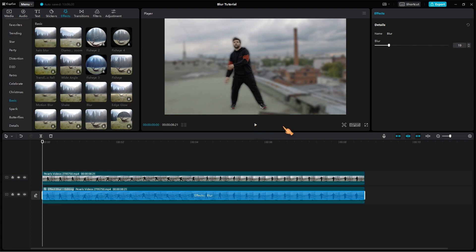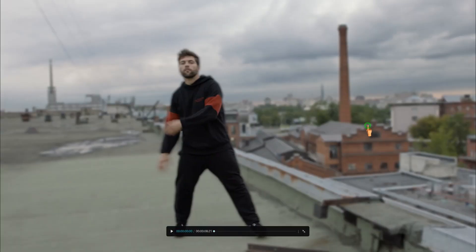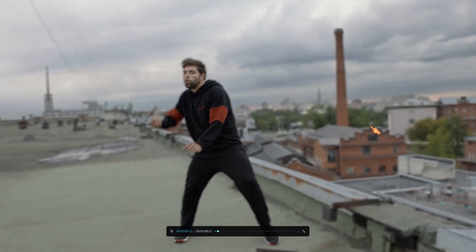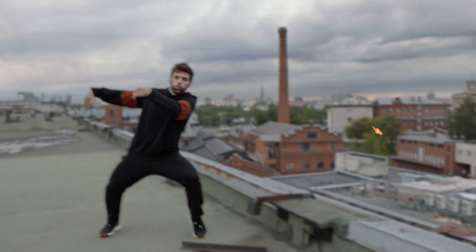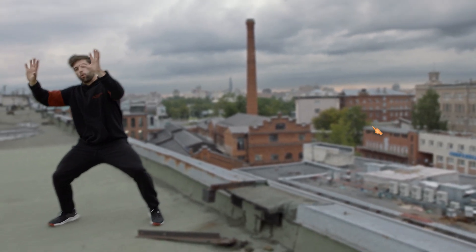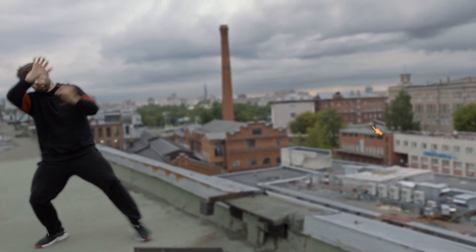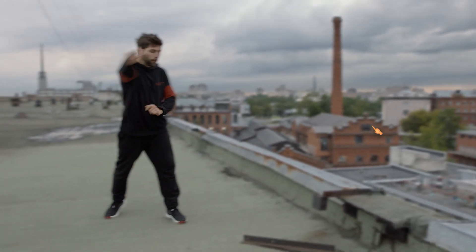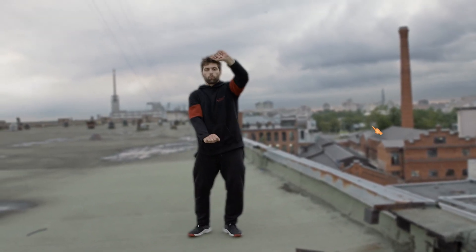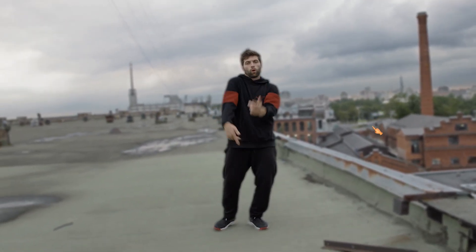Once you're happy with the blur effect, you can preview your video by clicking on the play button in the top left corner of the screen. That's good enough for me.